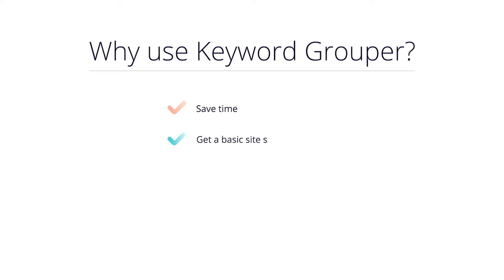You can also determine the basic site structure and minimize errors that are unavoidable during manual keyword grouping.